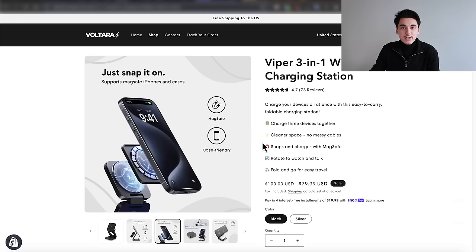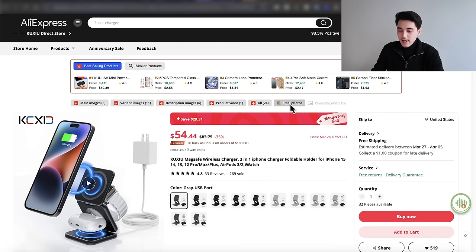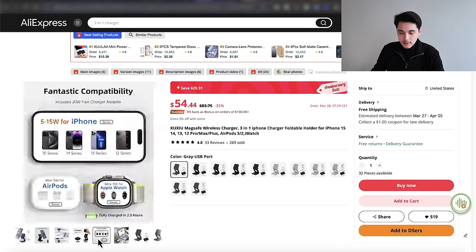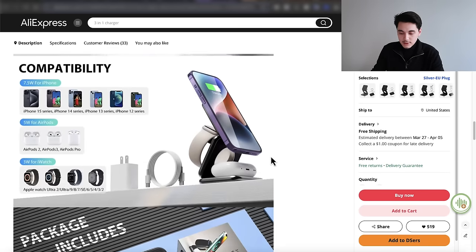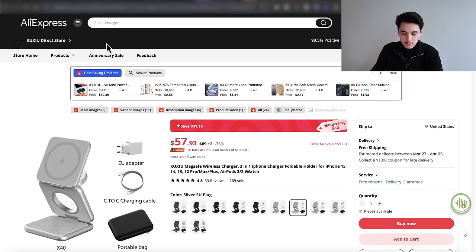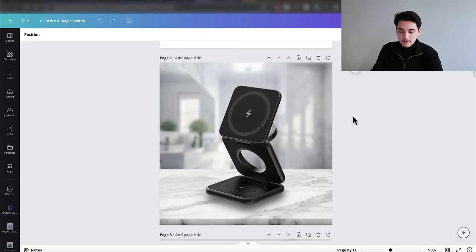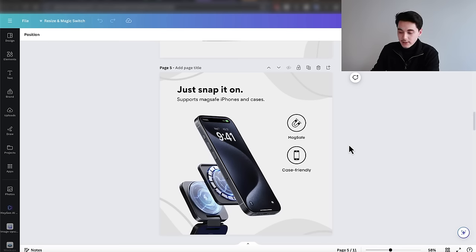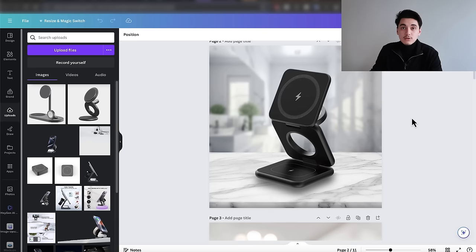To source images, I recommend installing a Chrome extension called Ali Save Plus — it's completely free and linked in the description. It lets you download all images from any AliExpress listing: main images, variant images, and description images. Try to find as many AliExpress stores selling the same product and download all their images so you can re-edit them to look more branded. All the images on my store were edited purely with Canva, and I'm going to demonstrate how to edit your variant images and feature images to match my store's style.